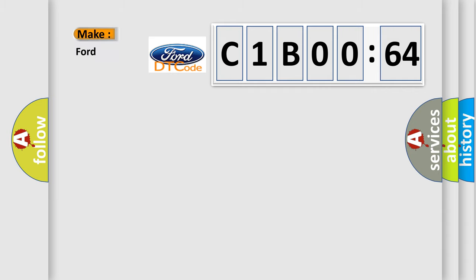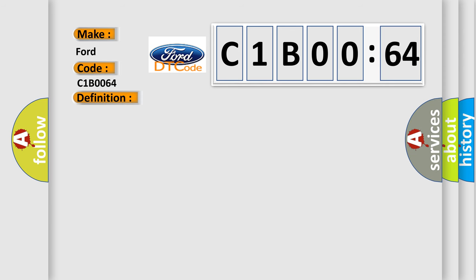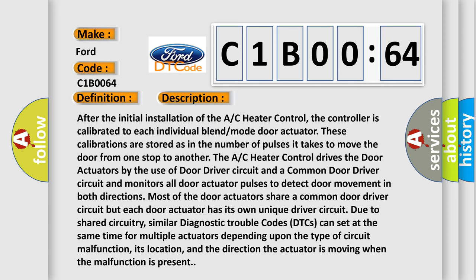So, what does the diagnostic trouble code C1B0064 interpret specifically for Infinity car manufacturers? The basic definition is Panel mode door 1 control circuit open. And now this is a short description of this DTC code.